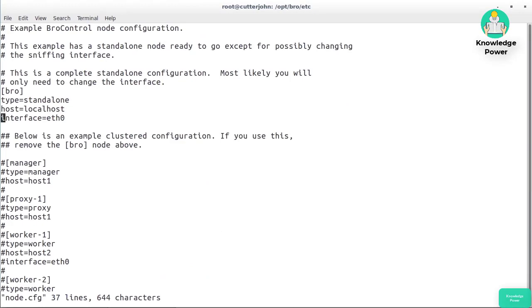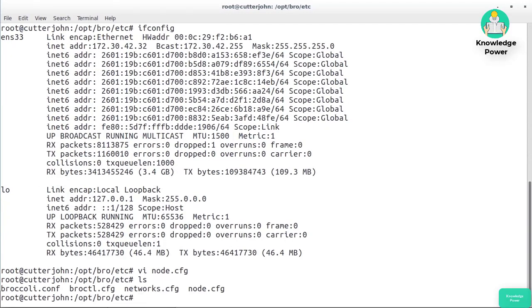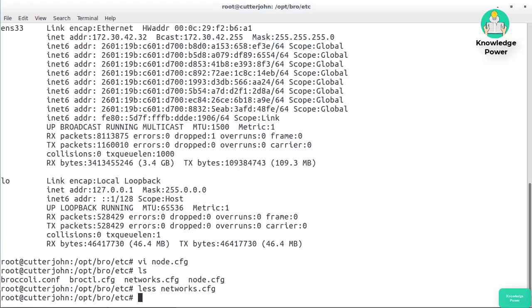I'm just going to change the node.cfg and replace eth0 with ens33. Now I've got my correct configuration for the node. We can take a look at the other configuration settings here. We've got networks.cfg, which tells us what the private IP address space is: 10.0.0.0/8 and 192.168.0.0/16. It's missing one, which would be 172.16.0.0/12, but that's okay because that's my local network here.